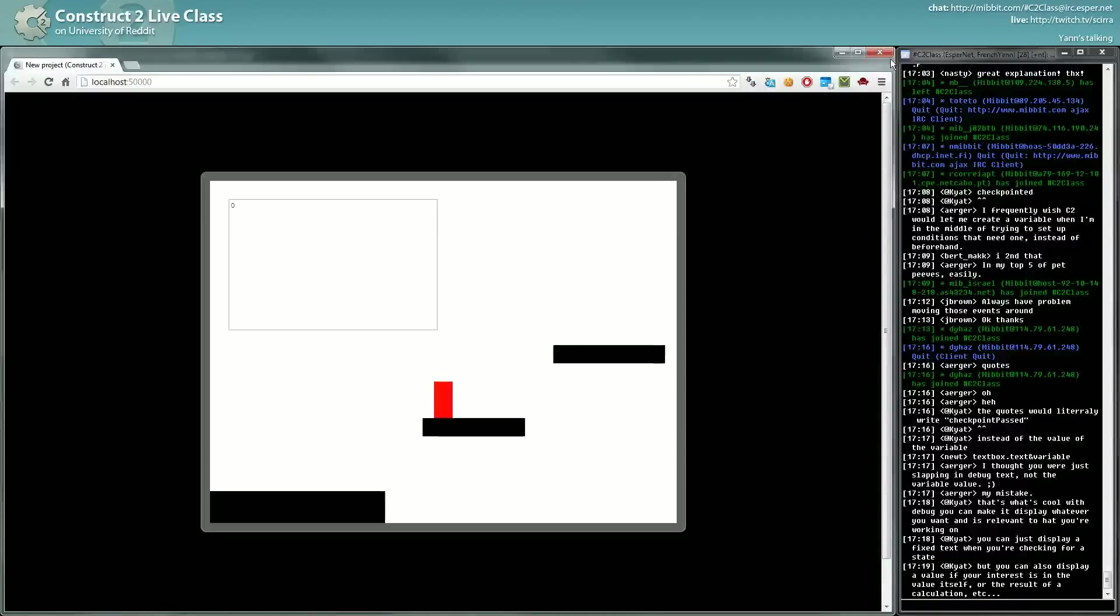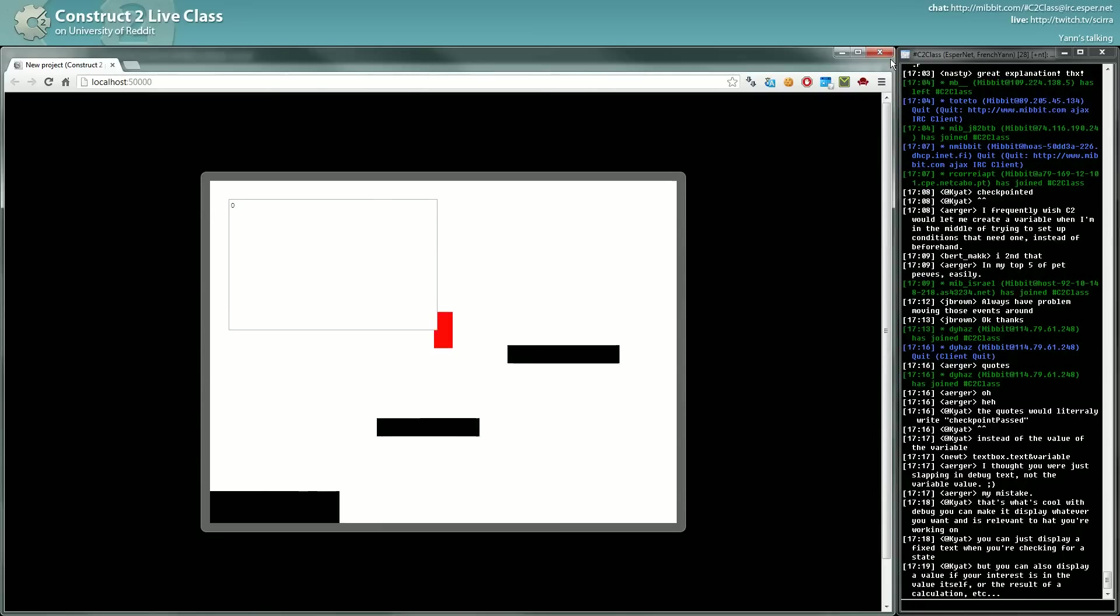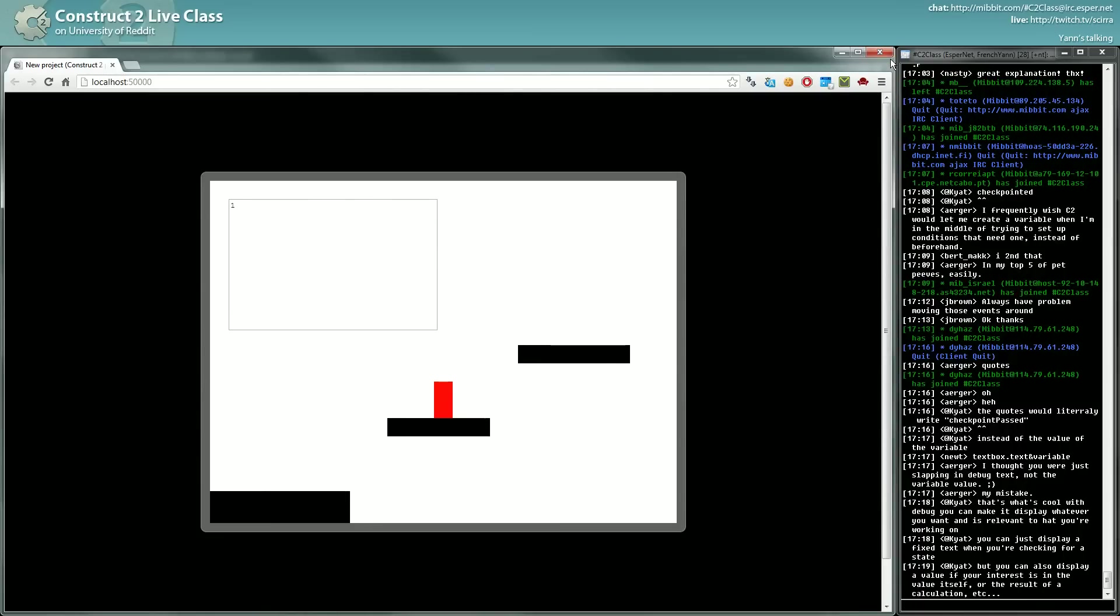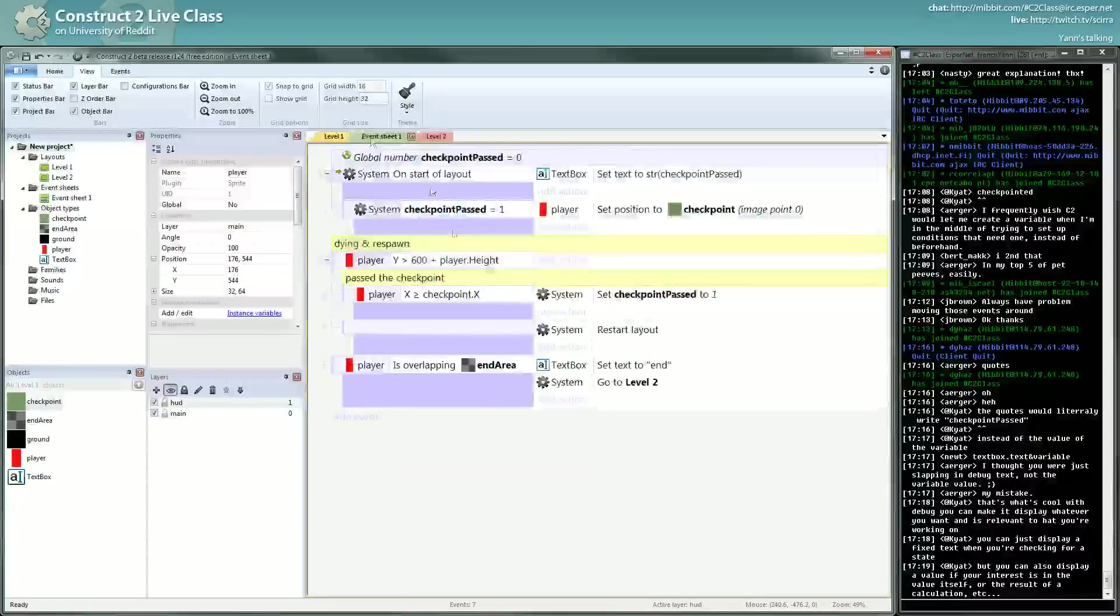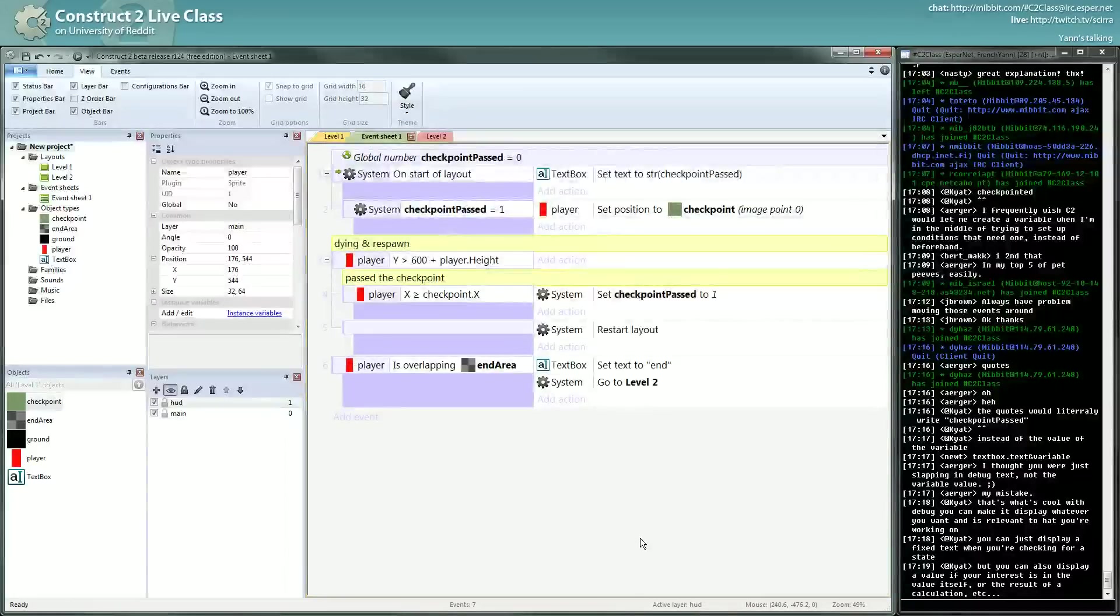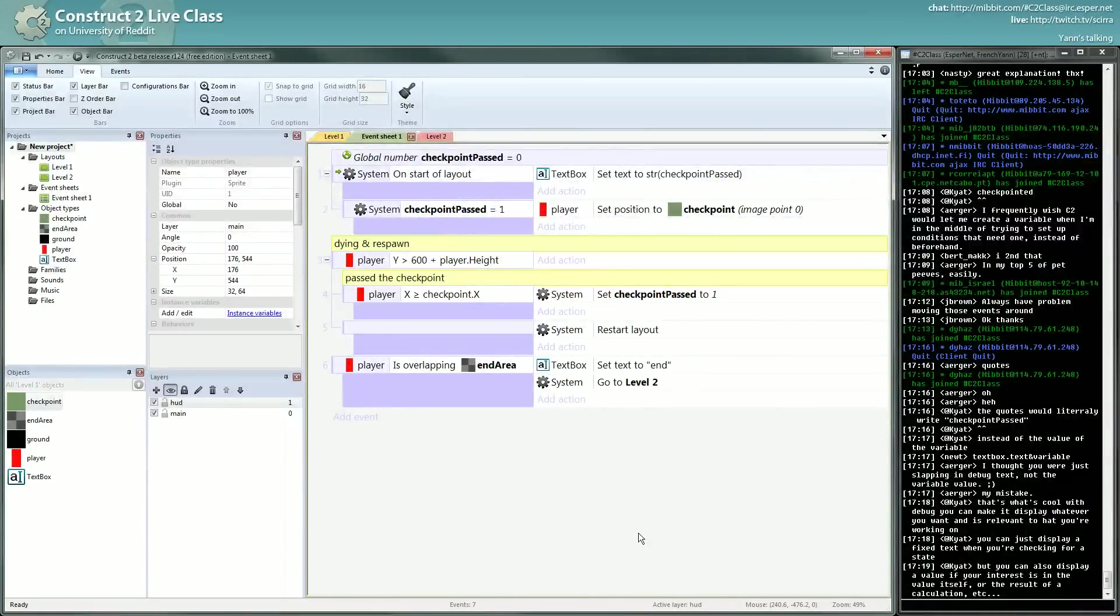We die after the checkpoint and we go back to the checkpoint. So we have, in a nutshell, our checkpoint system. Does everyone have a question about that? Something that is not clear?